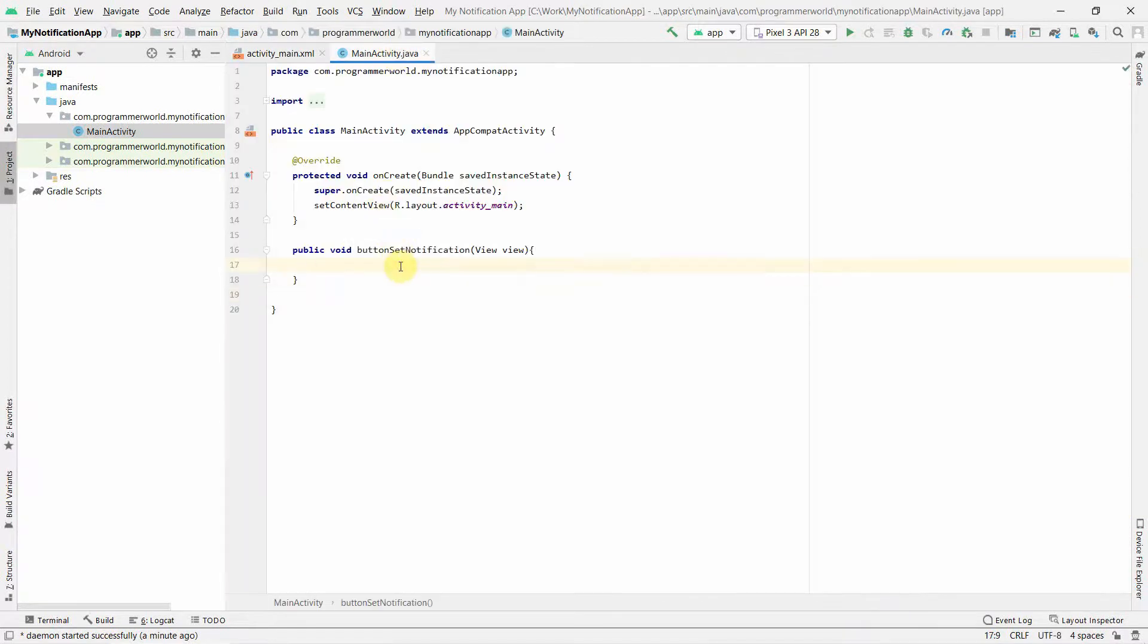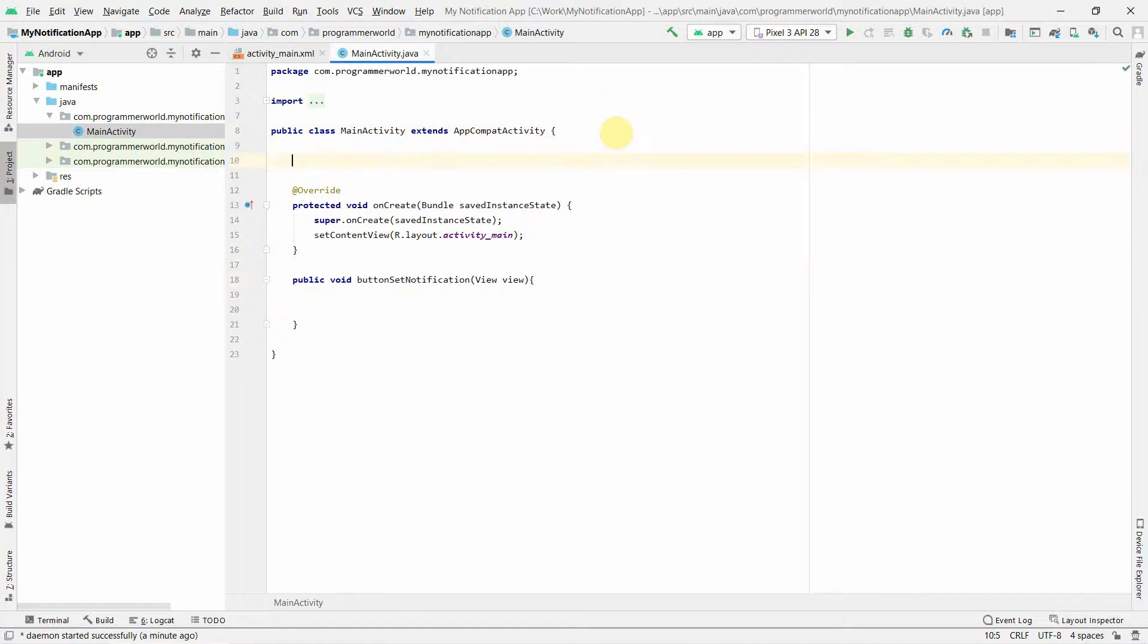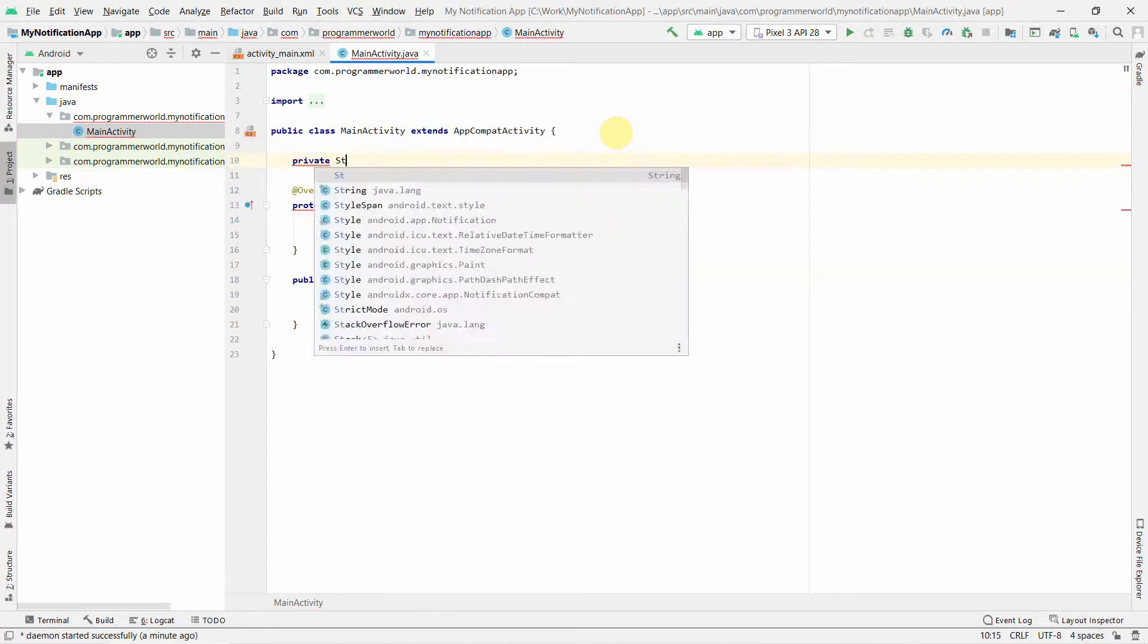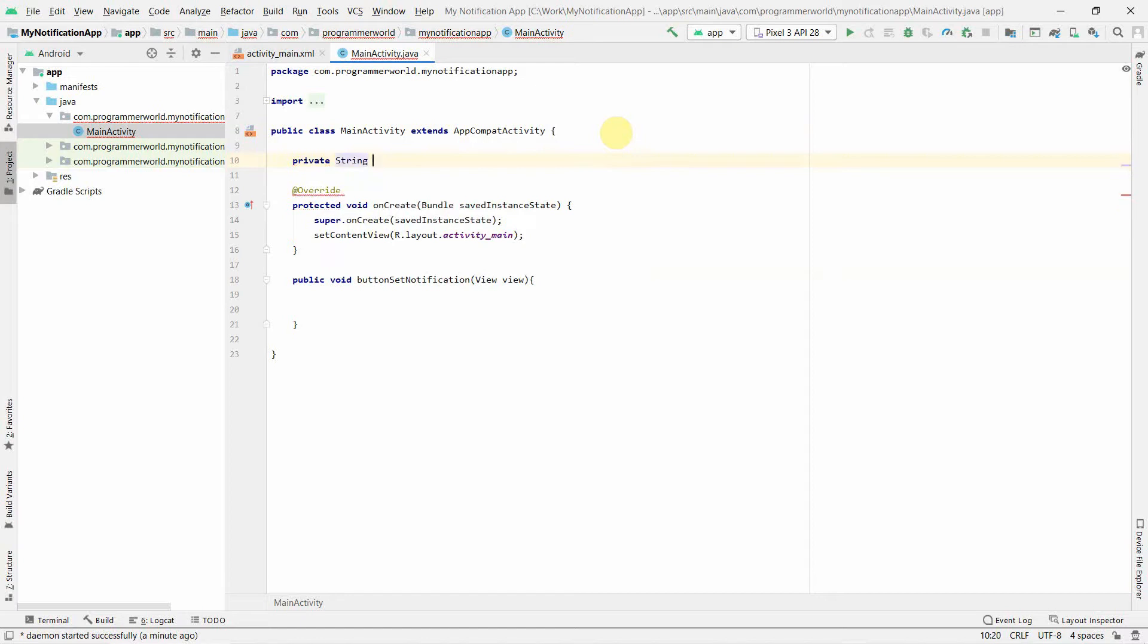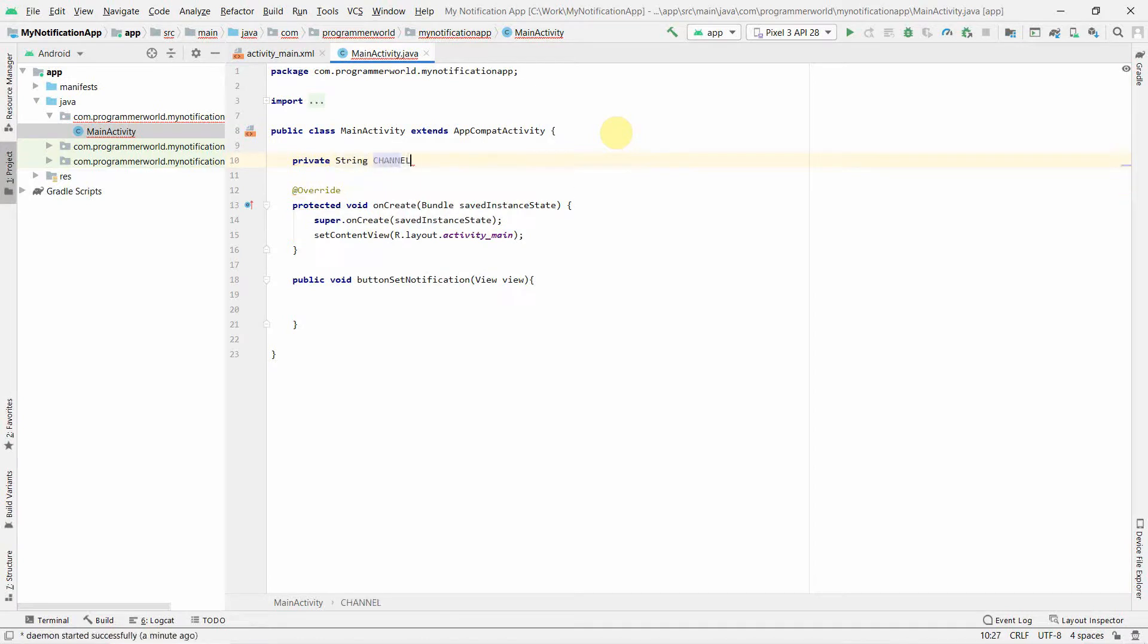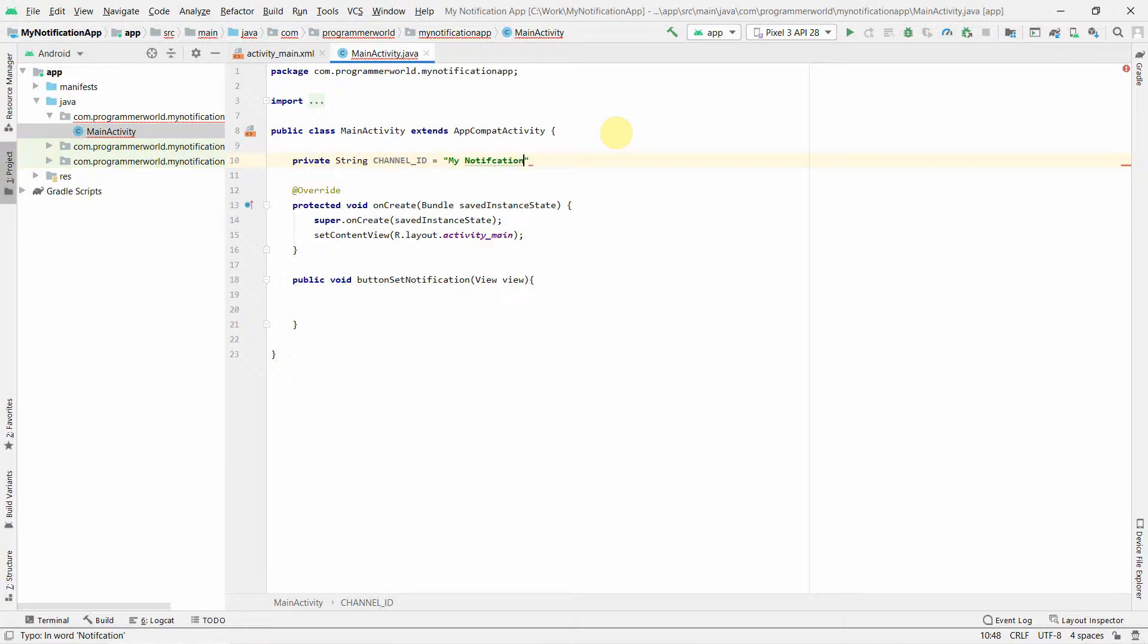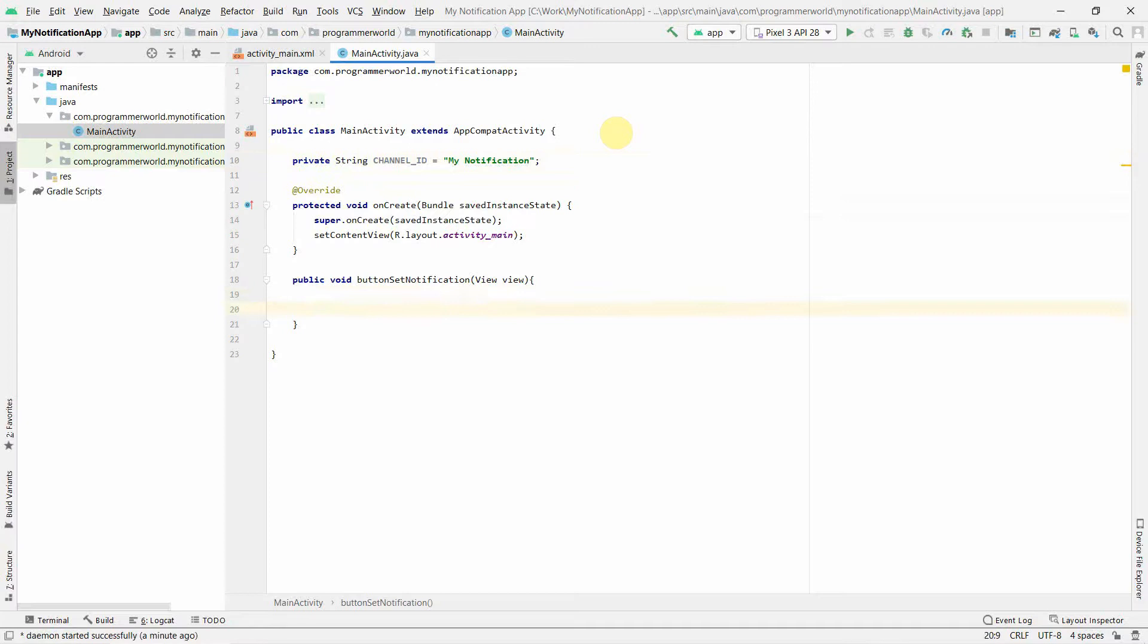Before I start, I'll also create a class variable and string, probably I'll put a catalog channel ID. It's like a constant which we will be using. You can name this anything, so My Notification. This is just a reference which we will be using. Now coming to the actual code over here.